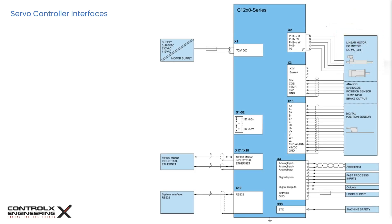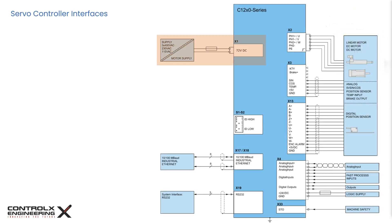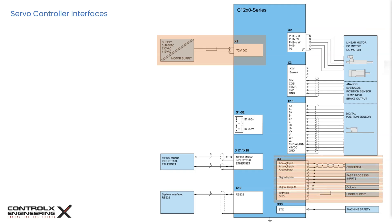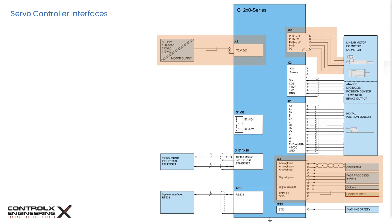This page from the user guide shows the typical servo drive connections. This model requires a 72V source for the motor supply on connector X1, as well as a 24V source for the drive electronics and logic controller on X4. The linear servo motor connects to X2.